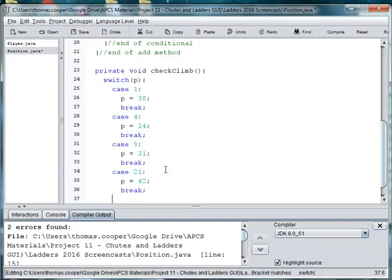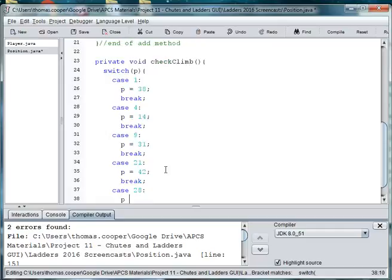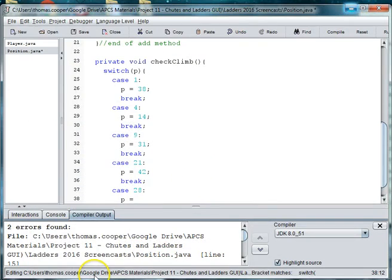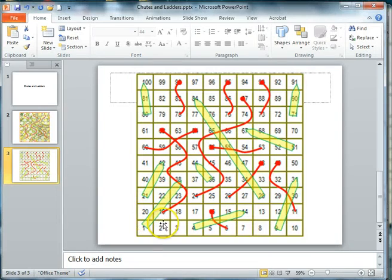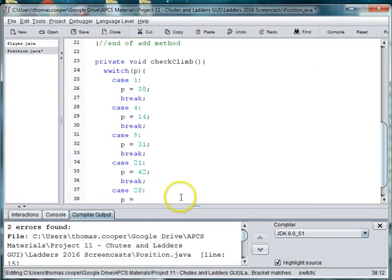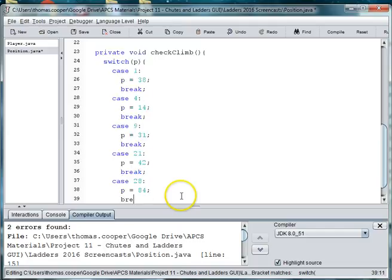The next case is 28. And then P will be equal to 84. And go check the board. Case 28. 28 goes all the way up to 84. So 84 and then break.